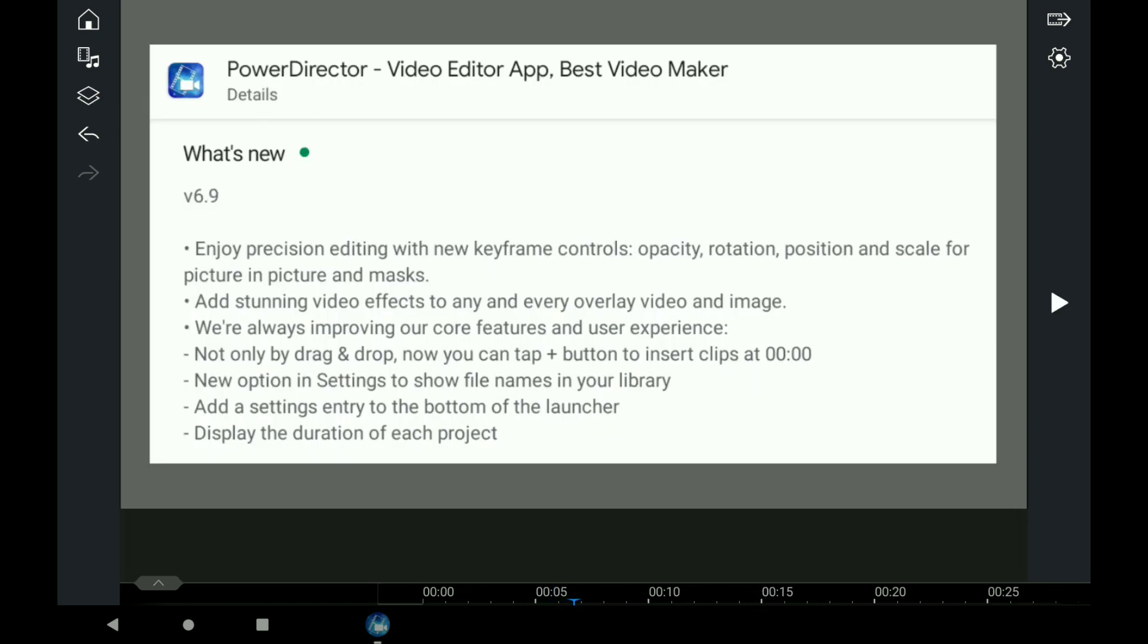So, version 6.9, first up, is Enjoy Precision Editing with keyframe controls, which is opacity, rotation, position, scale, and a few other things.